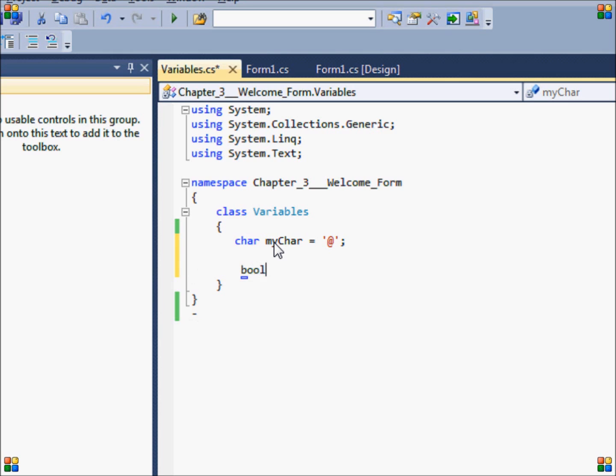Next up we have the boolean. Boolean is a logical variable that can store only two values: true or false. You'll use booleans a lot in if and else structures, but we'll run into these later. For now, just remember that they can only store true or false.